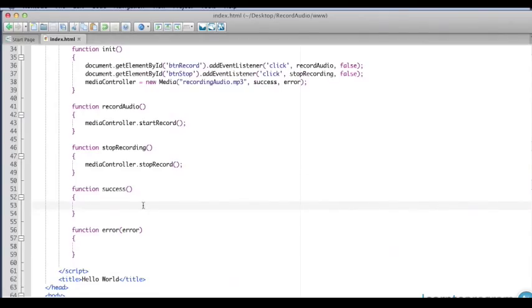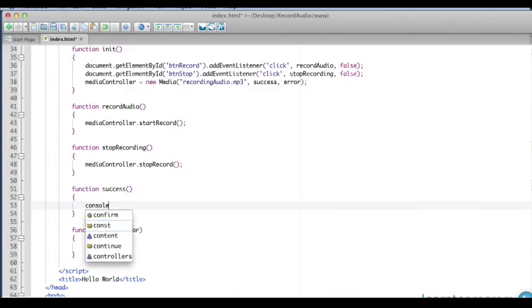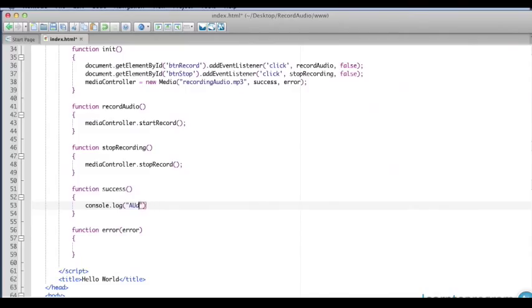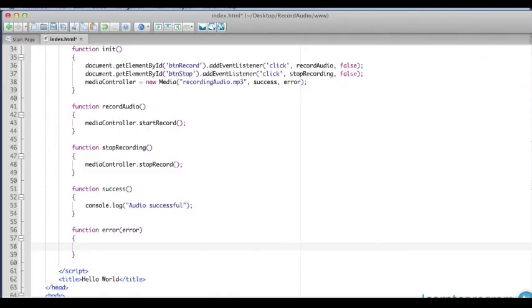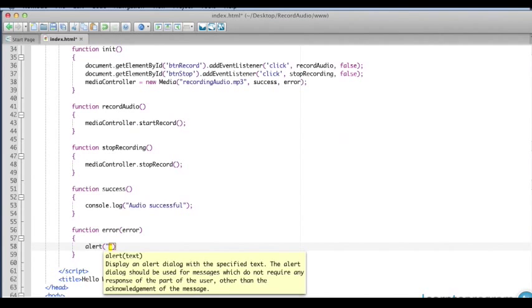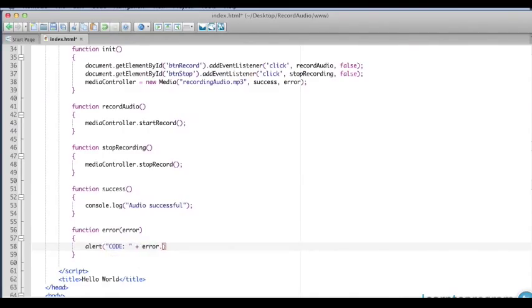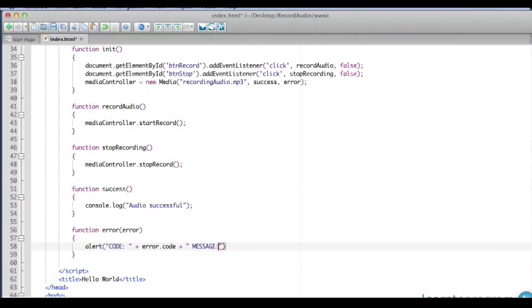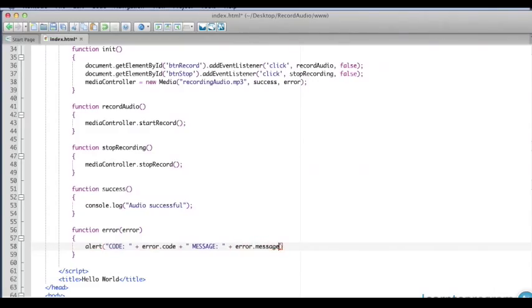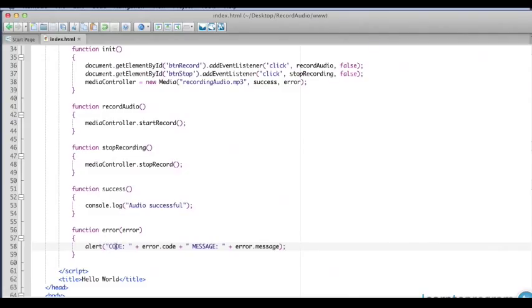In our success and error functions, we'll have to deal with the actual success or error. We could output something to the user or simply log out to the console. I'm going to use a console log here and say audio successful. With the error, we can get a more robust description of the error, which can be helpful if we have to do any debugging. I'm going to use an alert and first we get the error code from the object dot code, which can be helpful to search. Plus we also get an error message generated by the PhoneGap framework that lets us trace problems as they occur.